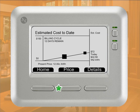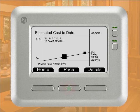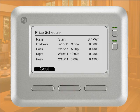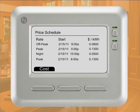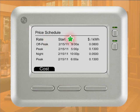Press the Price button to access the Price Schedule screen. If you're on a pricing rate program, you have access to the Price Schedule screen, which displays the last four pricing tiers from your pricing program. You can view the pricing tiers along with the name of the rate plan, the start date and time of the rate plan, and the cost per kilowatt hour for the rate plan.